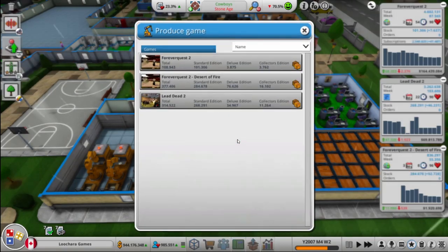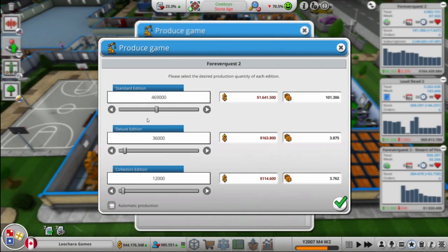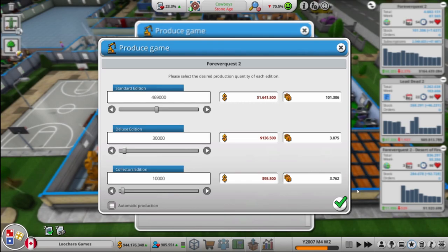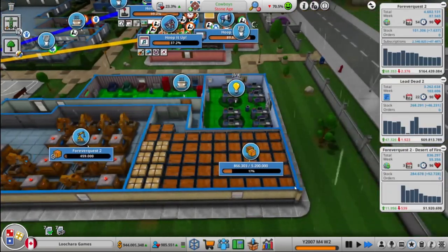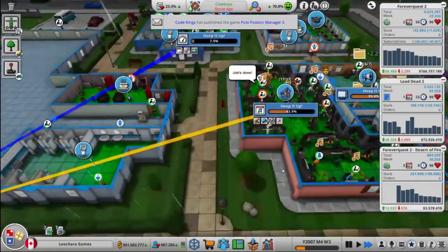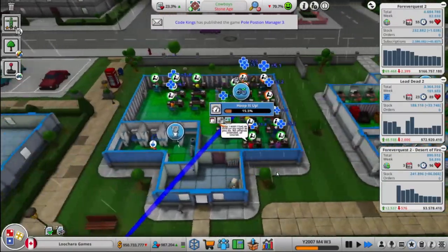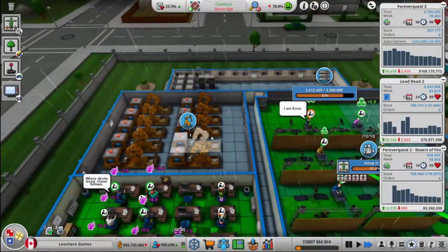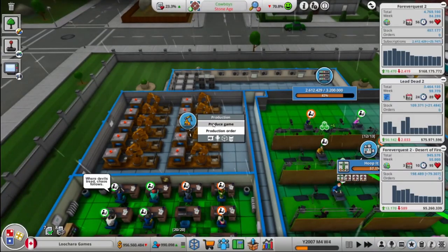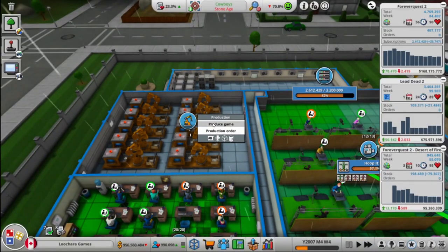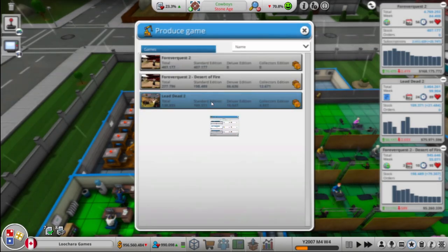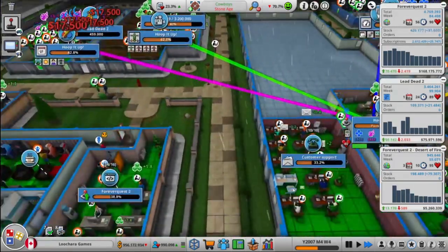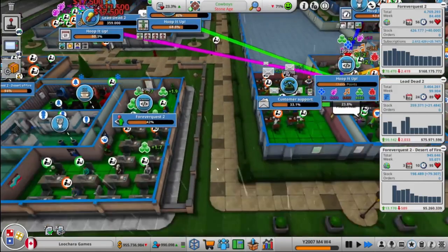For how it's selling overall, at least. How's Lead Dead doing? It's going to need more as well. What about Desert Fire? Yeah, going to need more Desert Fire soon too. We're going to be a billionaire soon.